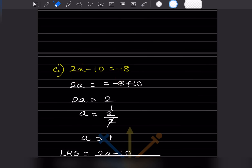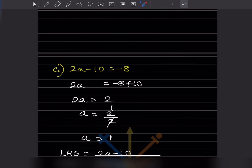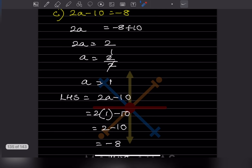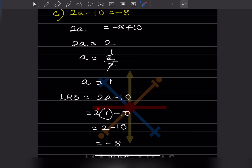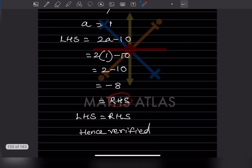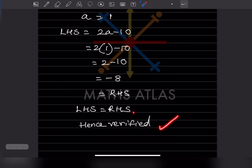Next problem: 2a minus 10 equals minus 8. Moving minus 10 to the right hand side it becomes plus 10, so 2a equals minus 8 plus 10 equals 2. Dividing by 2, a equals 1. Verification: LHS is 2 times 1 minus 10, which is 2 minus 10 equals minus 8. This equals the RHS, so it is verified.